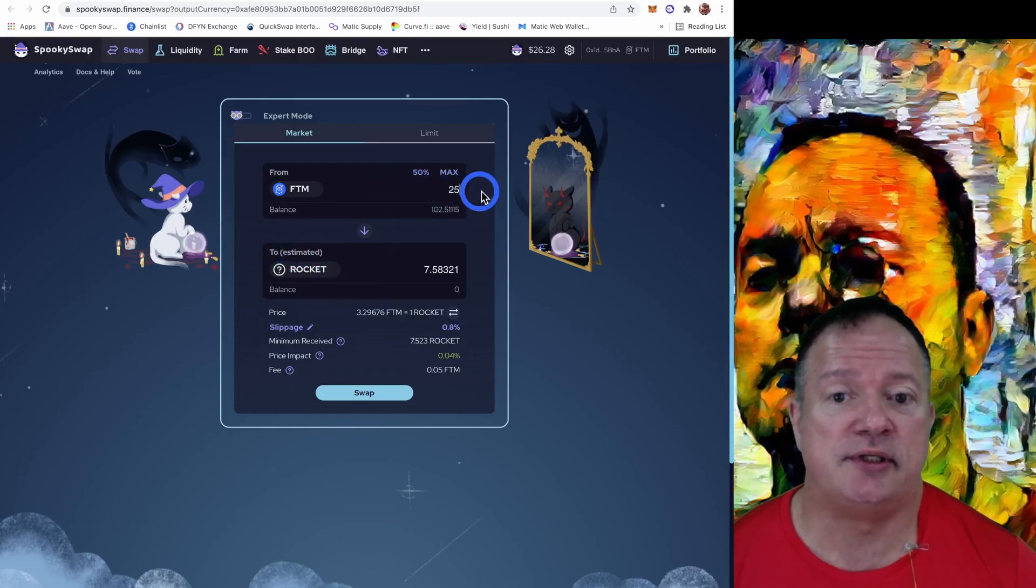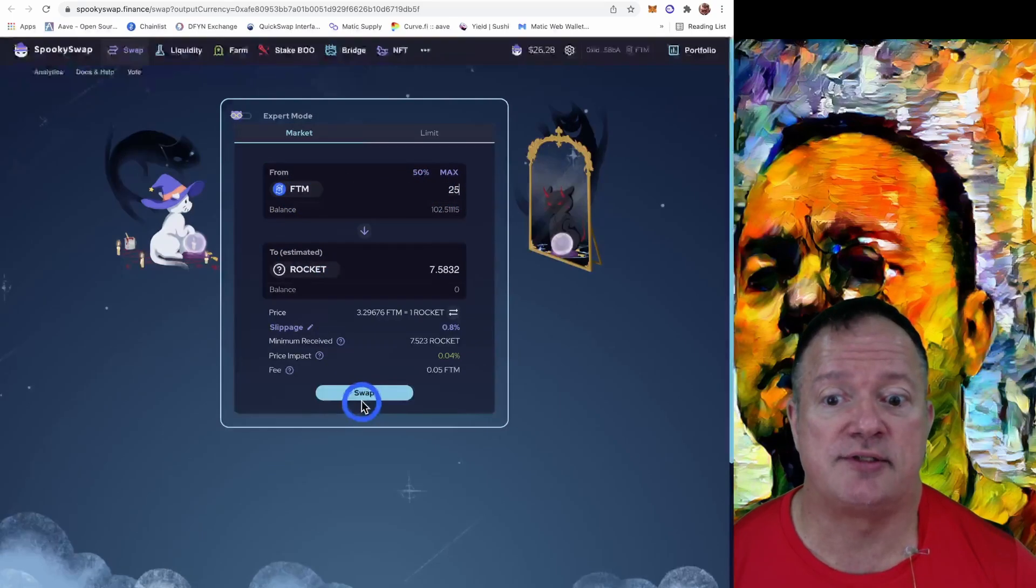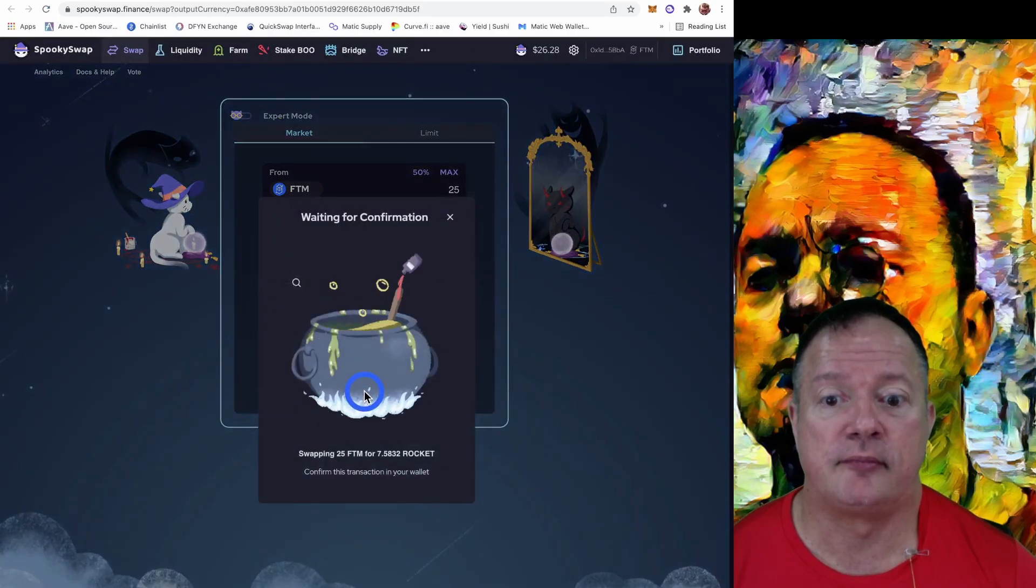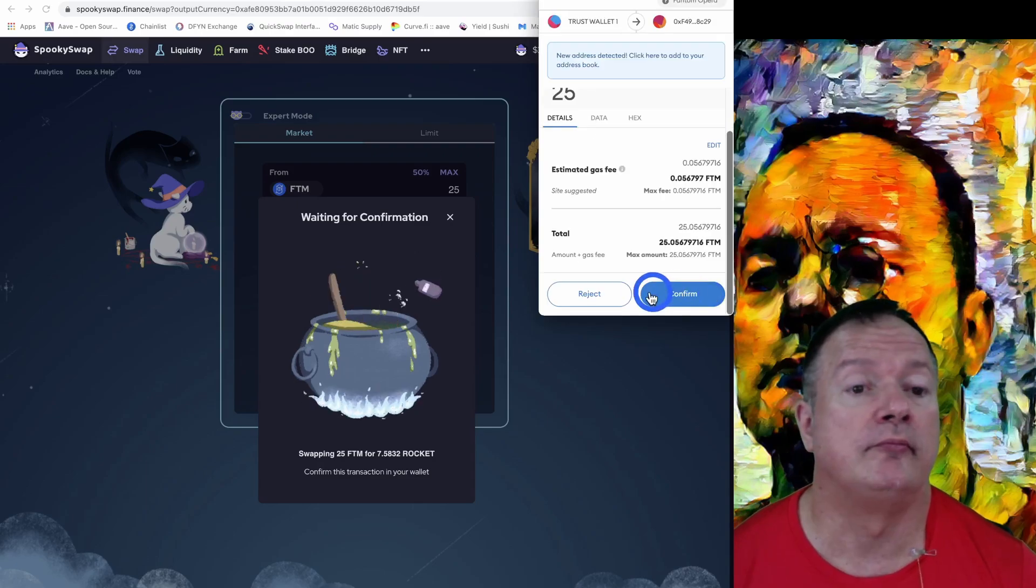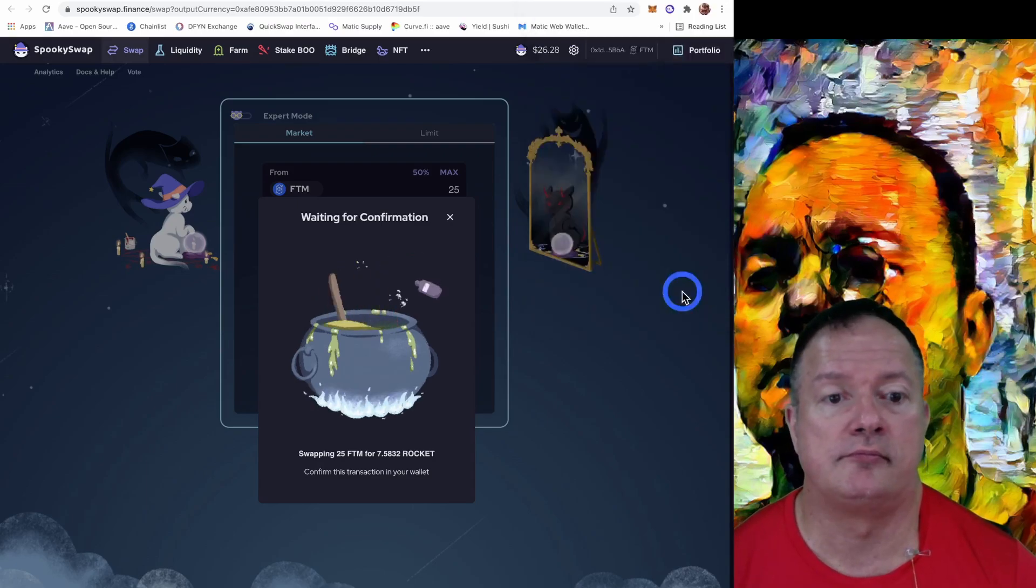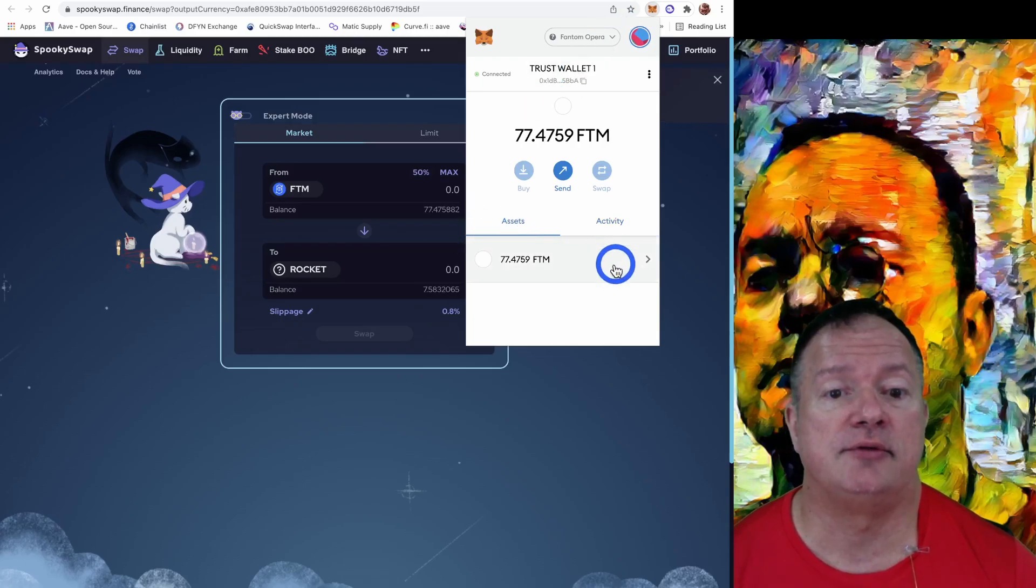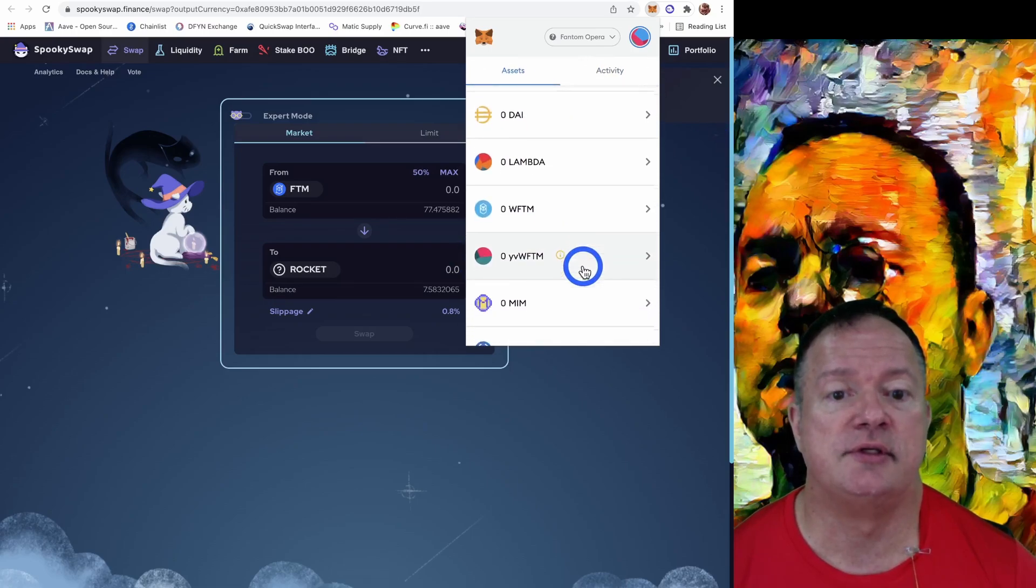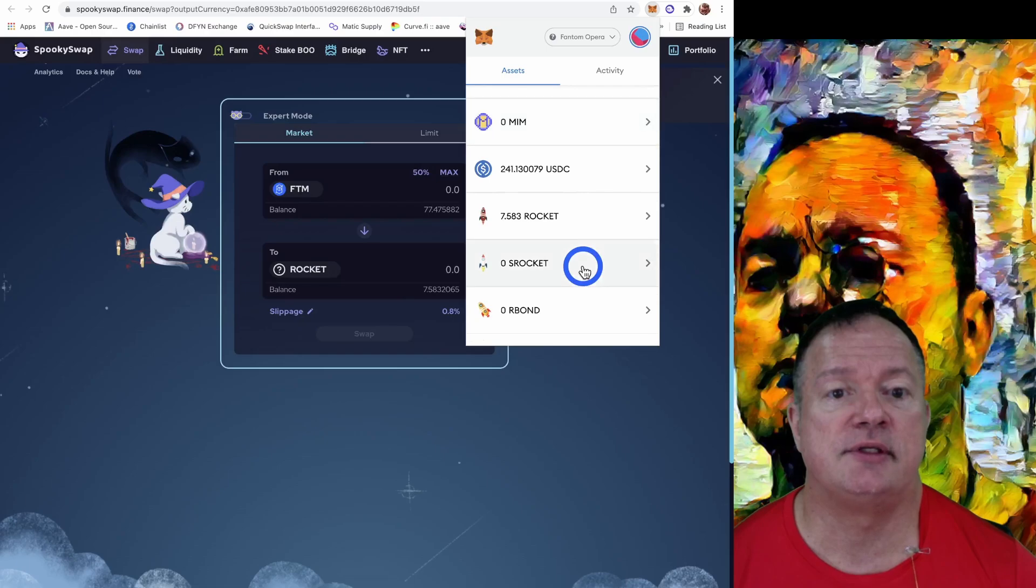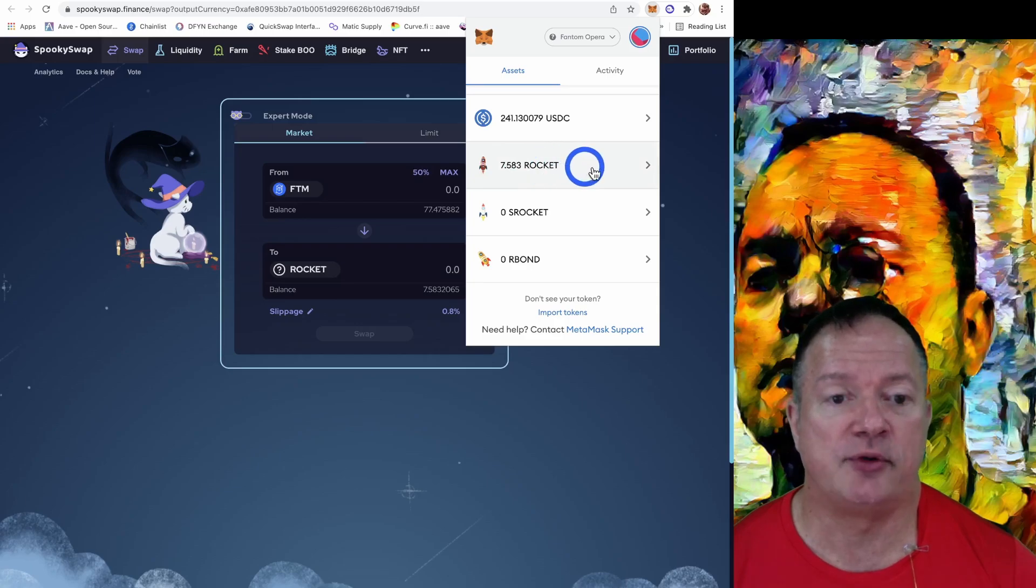And then you click on trade on Spooky Swap and that brings you here. And now you've got the Rocket address already entered. So I'm going to do what I said I wanted. I want 25 Phantom converted to Rockets. So let's try that and we confirm. So it's a swap. Do we have the tokens? So it did take 25 phantoms, and I should have 7.5 Rockets. So that worked.